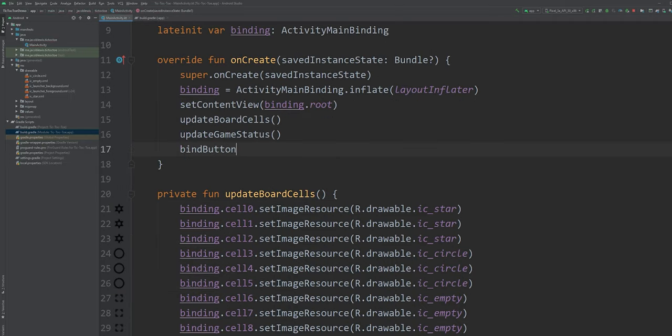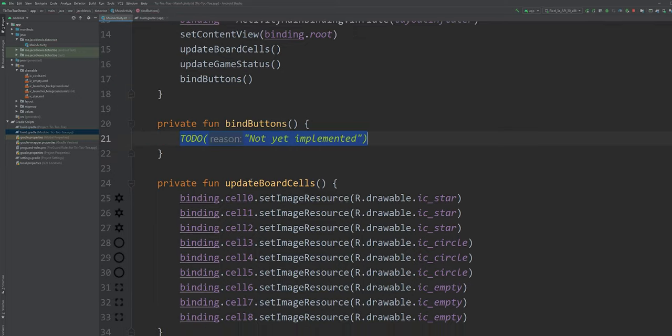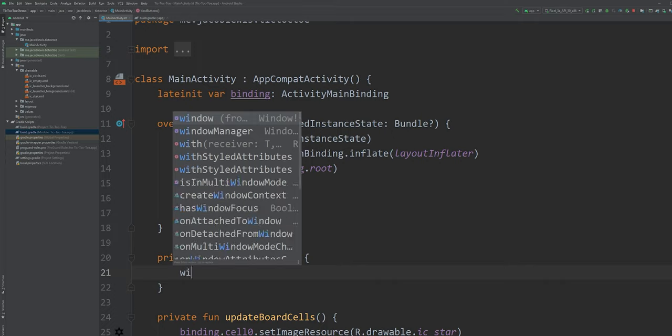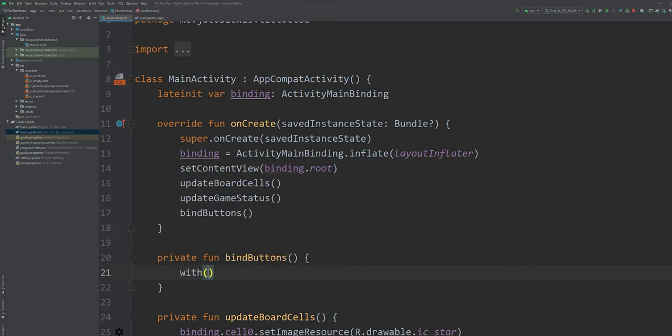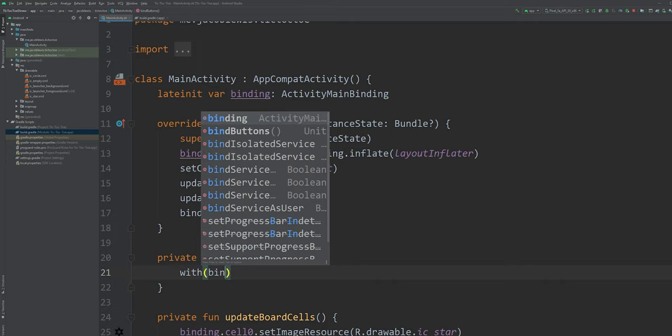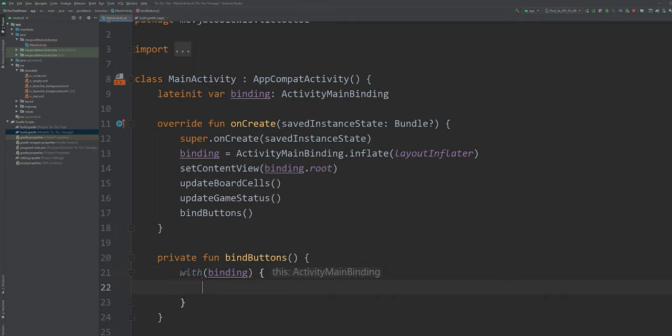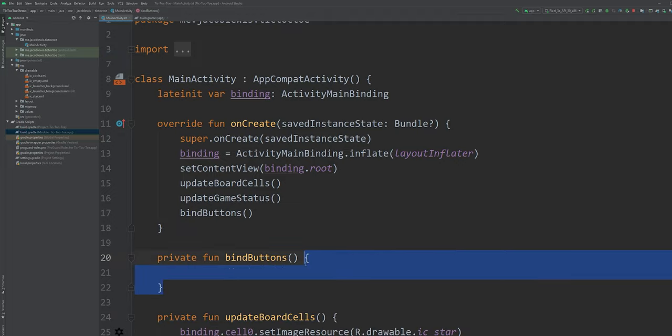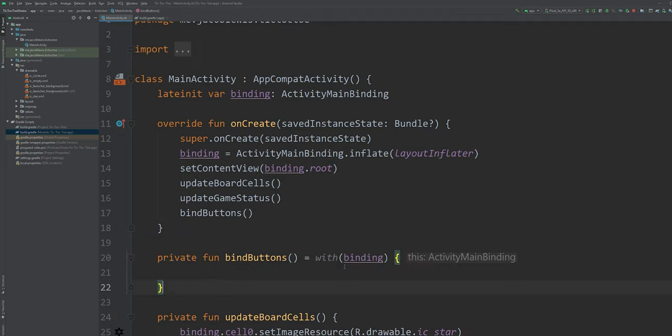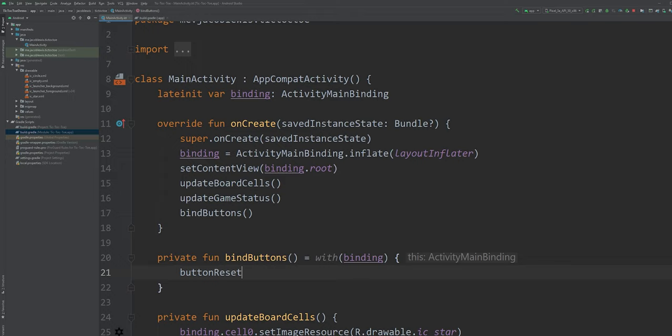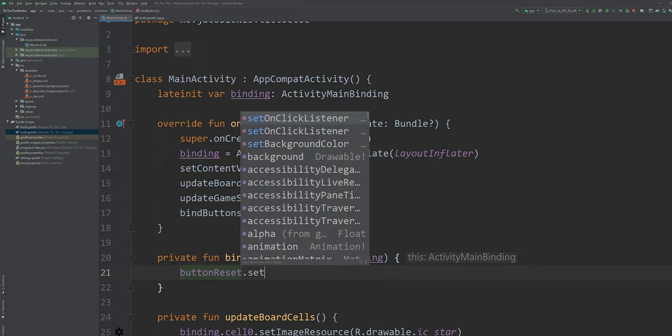Let's finally bind our buttons. Let's approach this a little bit differently from the update board cells method. I want to show you guys a different way to accomplish the same result so that you can choose which is best for you. Let's use the with function to set the binding instance as our primary scope. Now we don't have to write binding anymore. We only need to write the view ID.